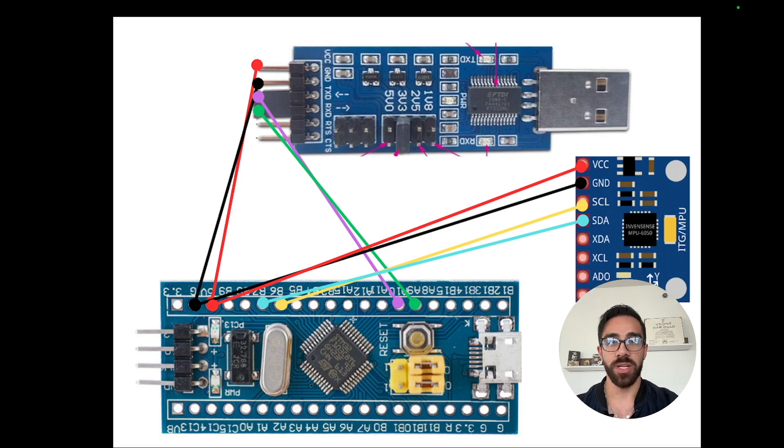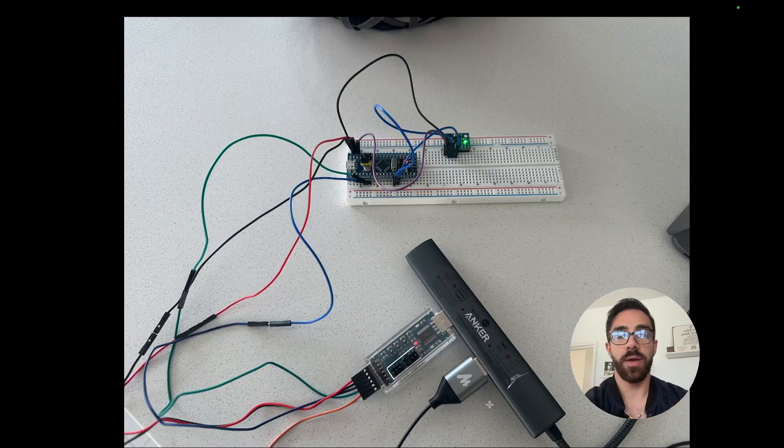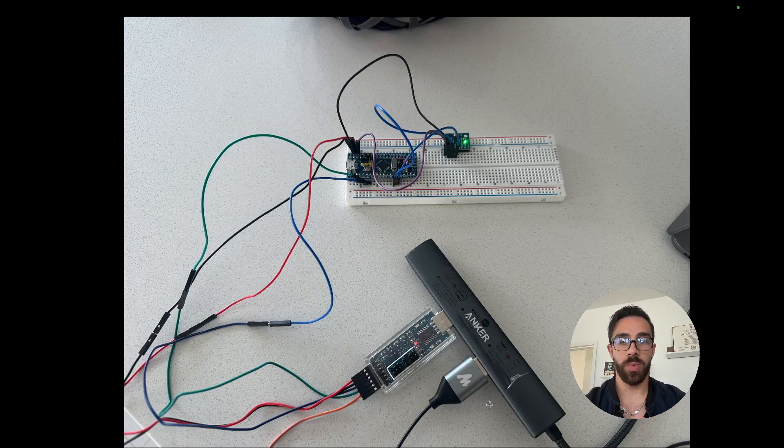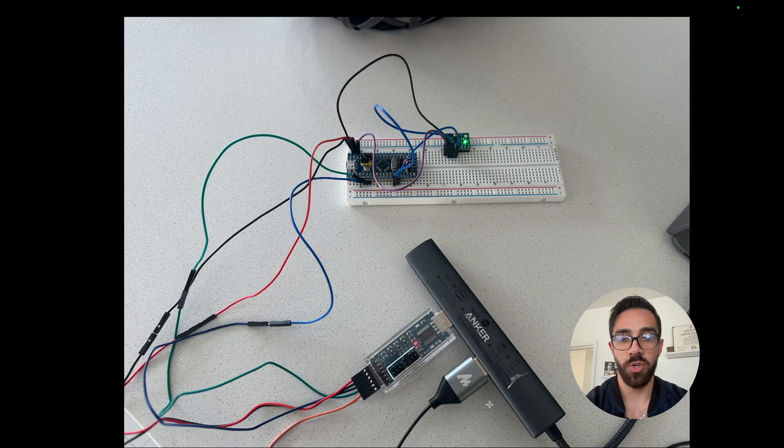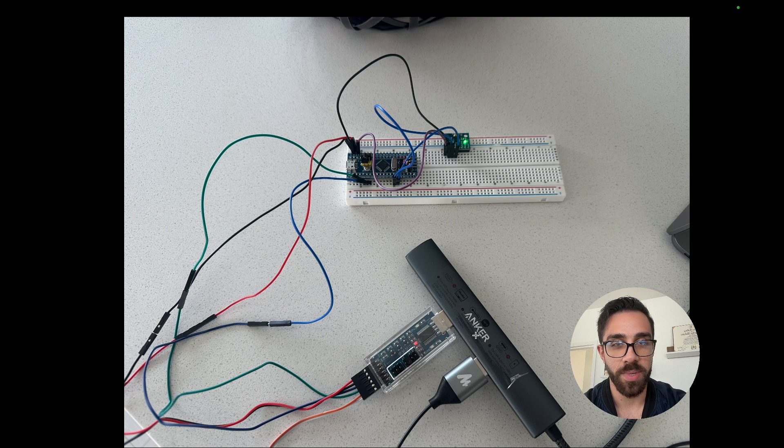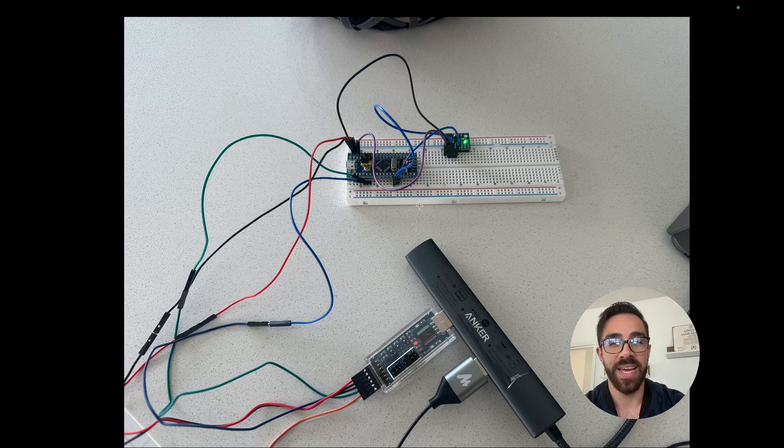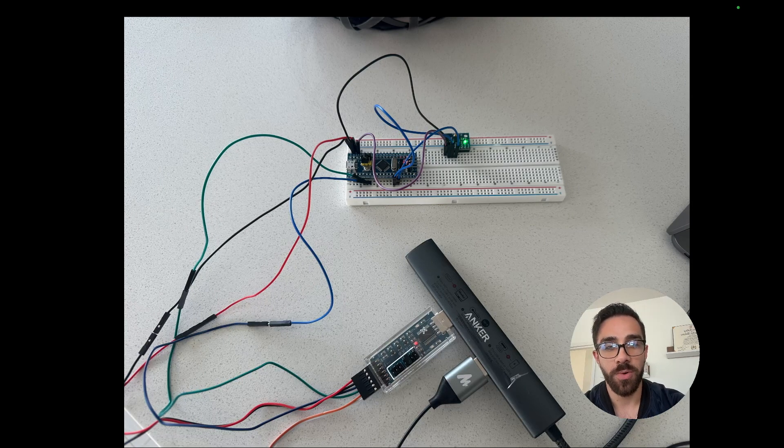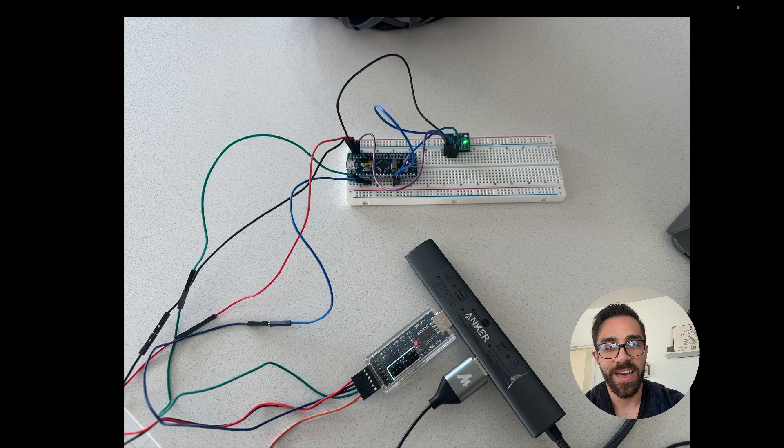So once you have this, let's jump into the Arduino side of things and get things set up there. Okay, so before we get into Arduino, actually I just wanted to show you my physical setup at a high level, because someone in a previous tutorial complained that I did not show this.